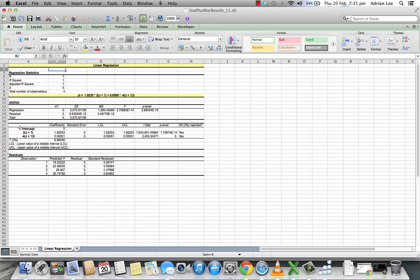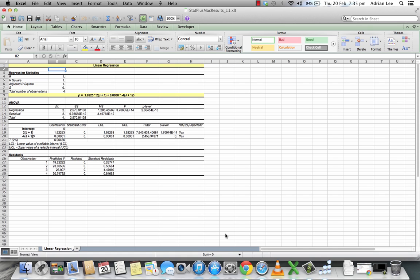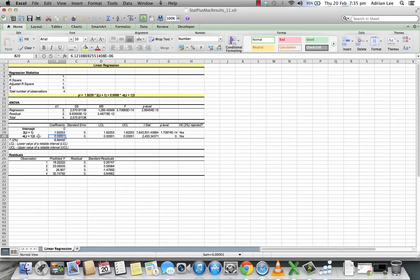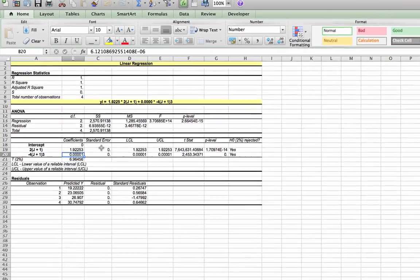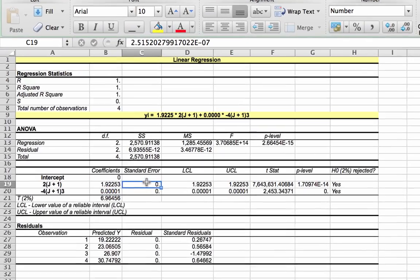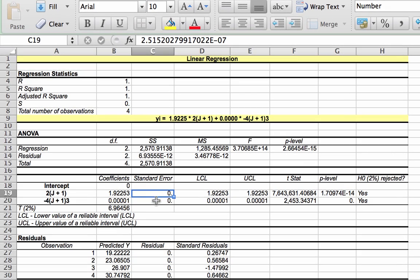In the third table, we can see the parameter associated with 2J plus 1, which is of course therefore the rotational constant. And we can see the parameter associated with minus 4J, sorry, minus 4 into J plus 1 cubed. The standard errors are here as well.